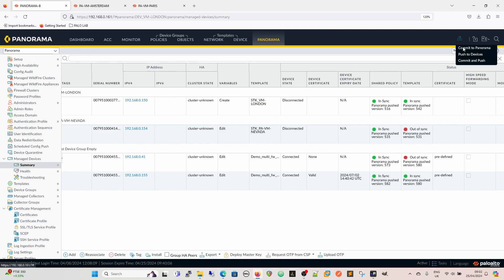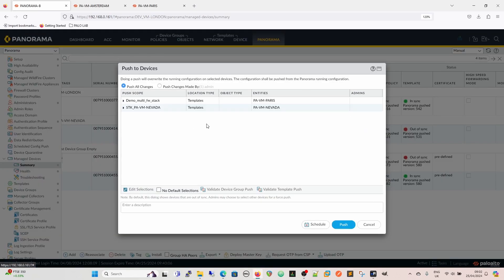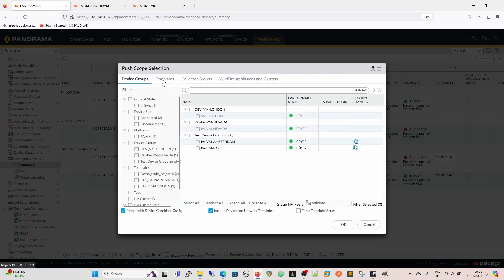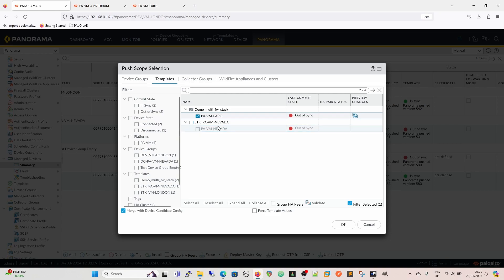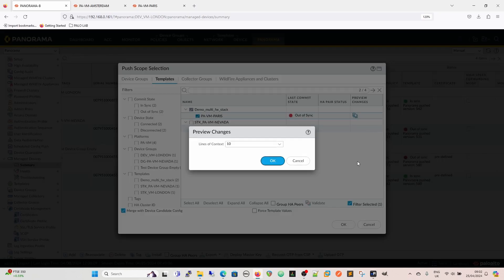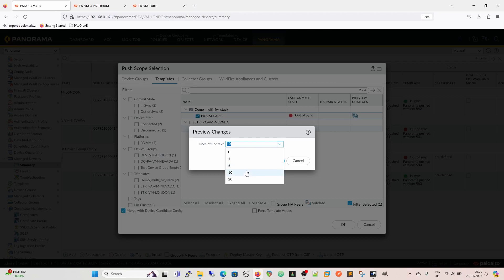So now we're going to push that out to the devices — push to device. We can come in here and have a look. We don't need to worry about Nevada because it's not connected, and we can see that this firewall has the template out of sync. Lines of context is basically lines up and down from where the change is being made in the configuration. The more context you have, the easier it is to locate within the XML tree where it is. However, it can also become a little bit wordy — you can get a little bit lost in what I like to call snow blindness.